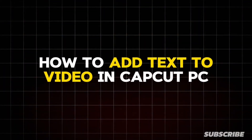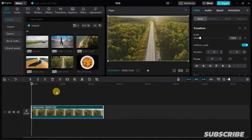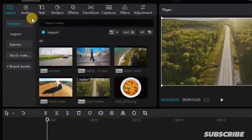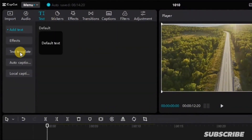This is how you add text to your video in CapCut PC. To do that, simply go up and click on the text option. And from here, we have different options to choose from.